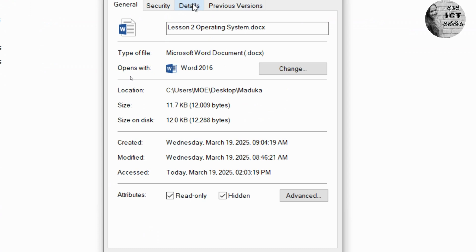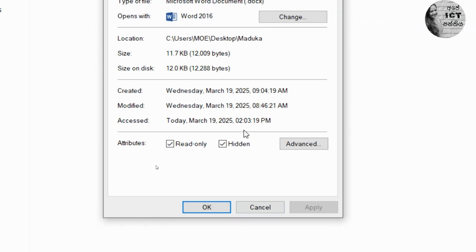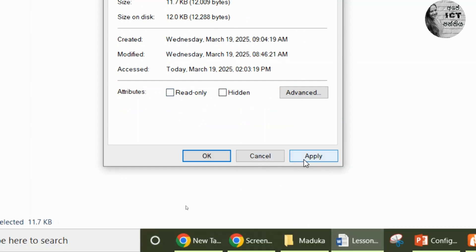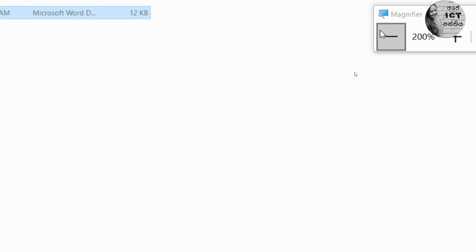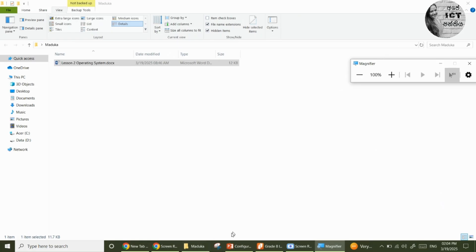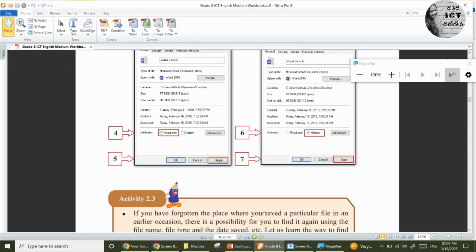To remove the attributes, click Hidden Items in the View tab to see the hidden file, click Properties, then untick the attributes, click Apply, then OK. Now you know about file attributes. If we set the file attributes correctly, we can search for files very easily. So let's see how to search a file.